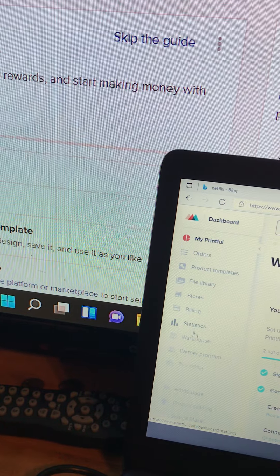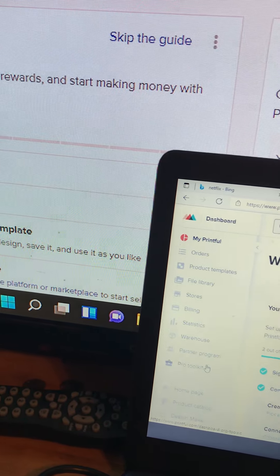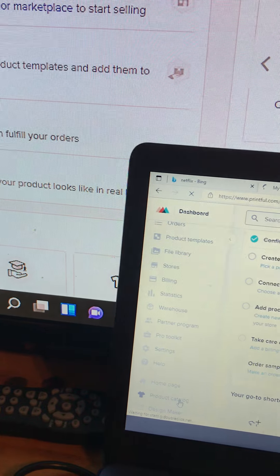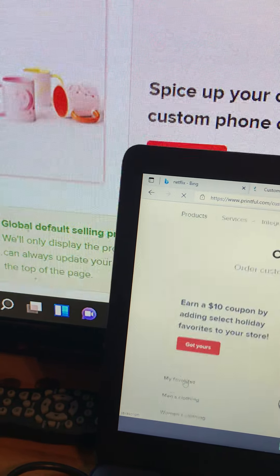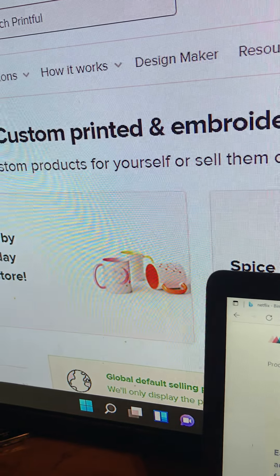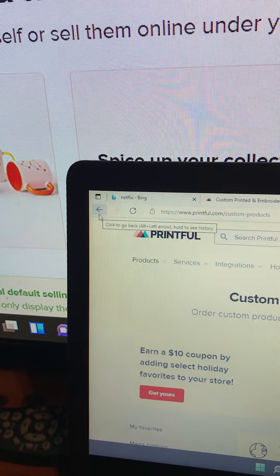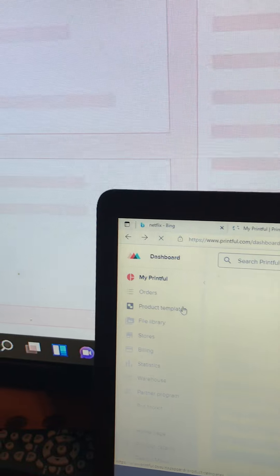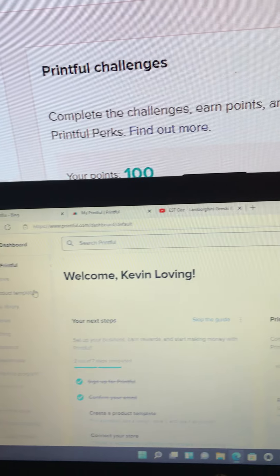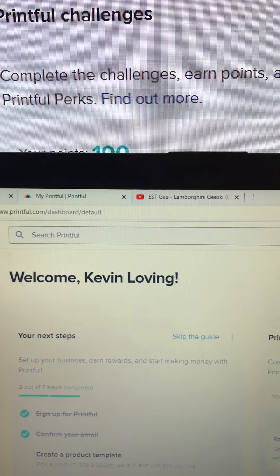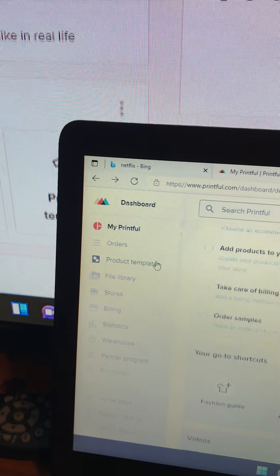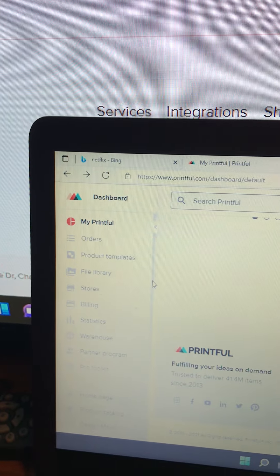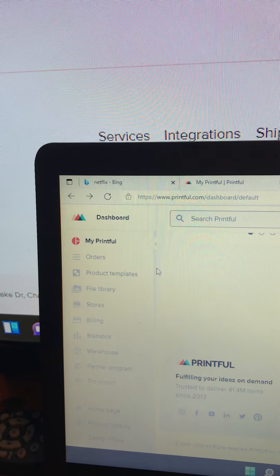Alright, so here we go. Now over here on this side you got product, simply stores, billing, warehouses. See, they have warehouses and everything like that. They have a product catalog. Once you get stuff situated, you should be on a screen like this: 'Welcome Kevin Loving,' that's my name. It should say 'Welcome blank,' whatever your name is.